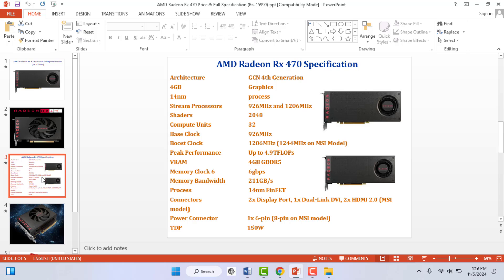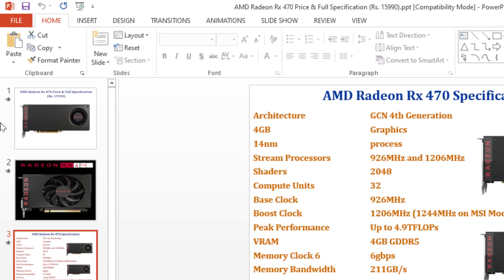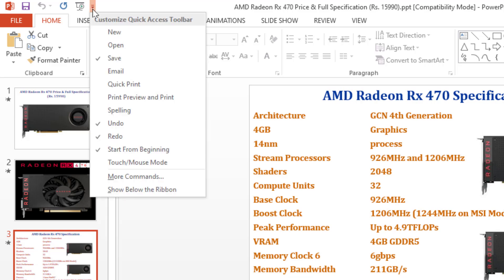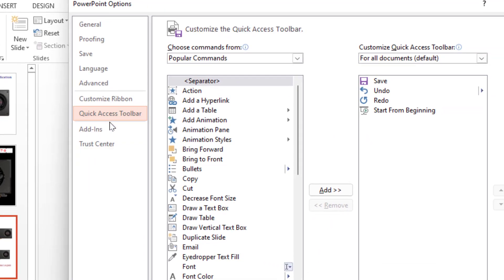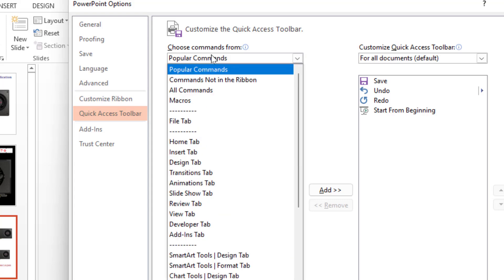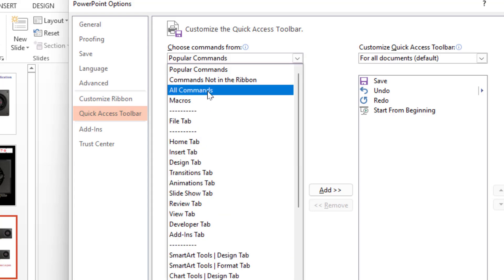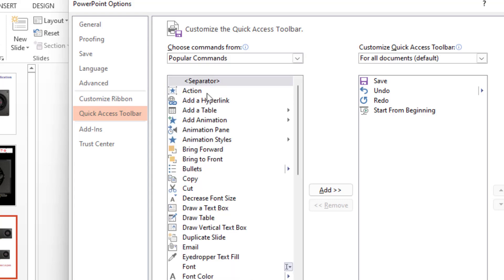In the toolbar menu, you can get one dropdown option as you can see. Just click on it like this. From here, you need to select more command option like this. In the left panel, you need to select Quick Access Toolbar like this, and in the right panel, extend this and select all commands.